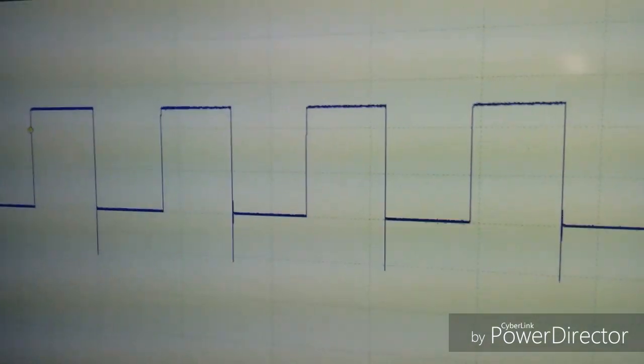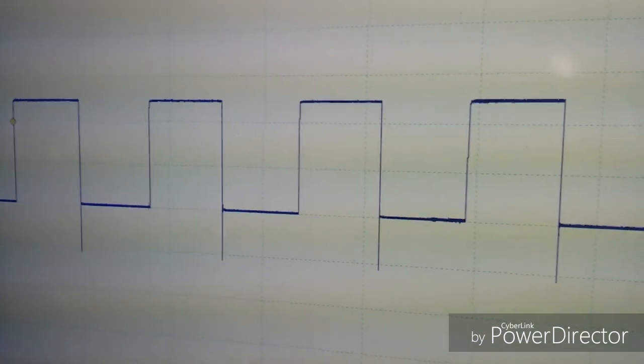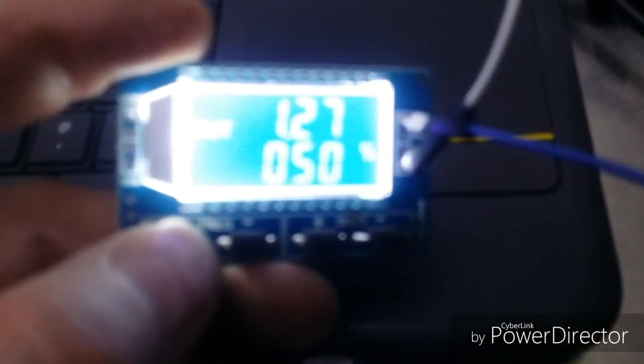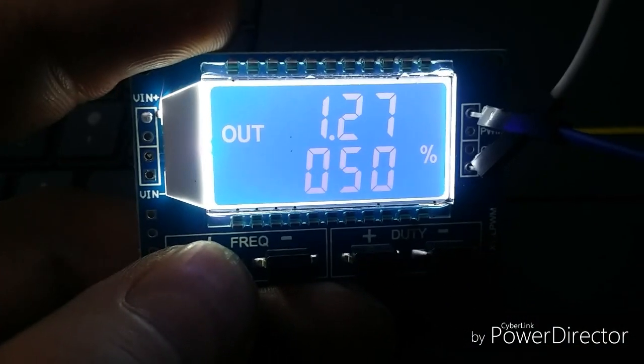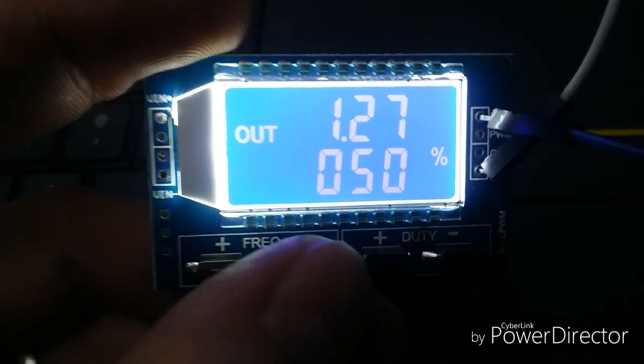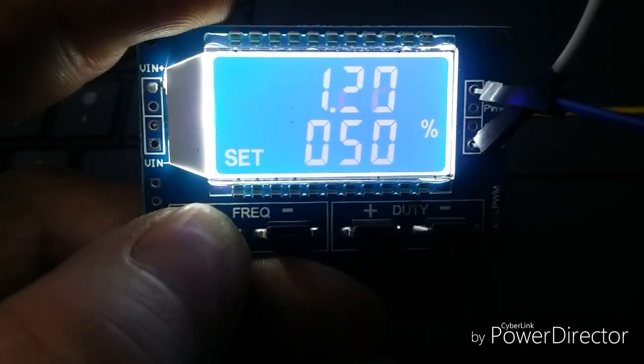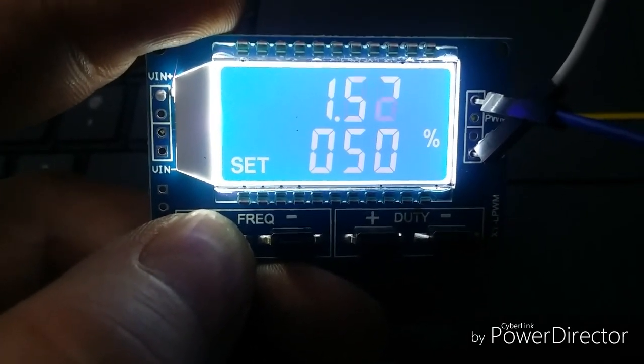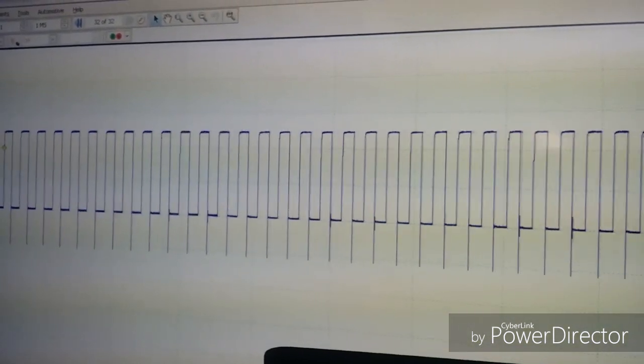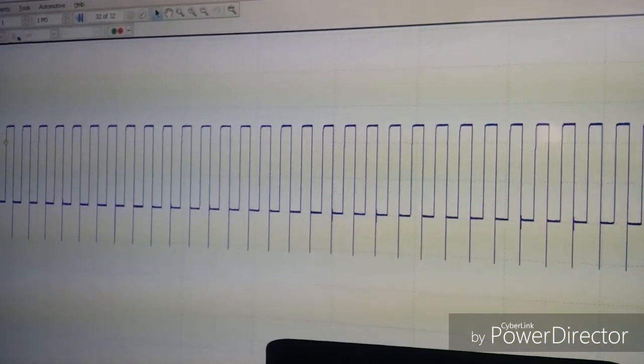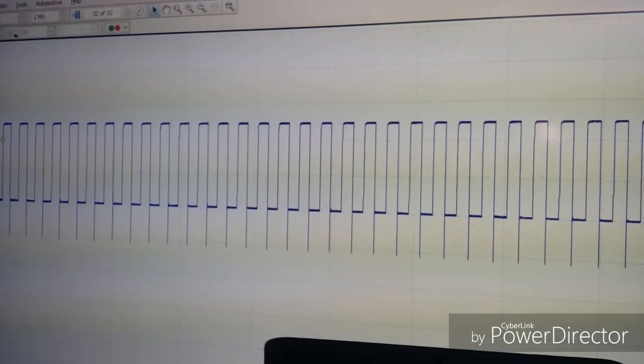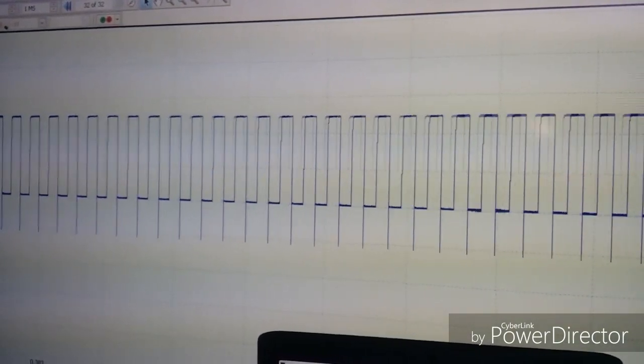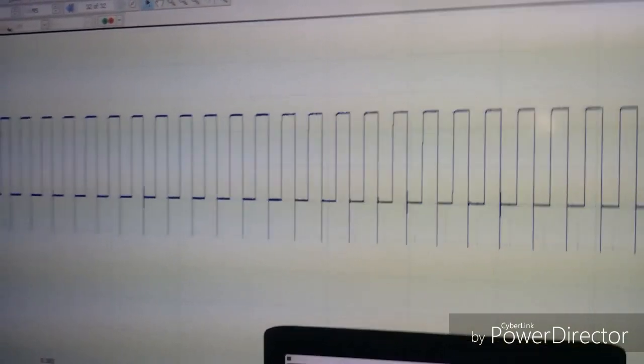Now what we're going to do, we've got duty cycle on 50%, we're just going to adjust the frequency. Just hold that down, see the frequency changing. What we're going to do is bypass test the mass air flow sensor just to see what happens to the serial data.